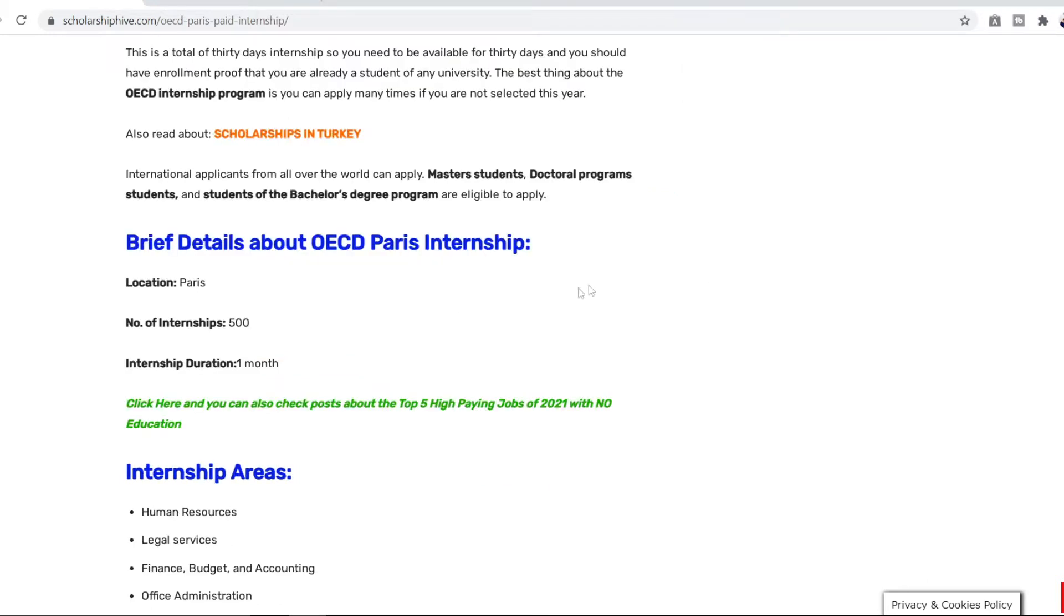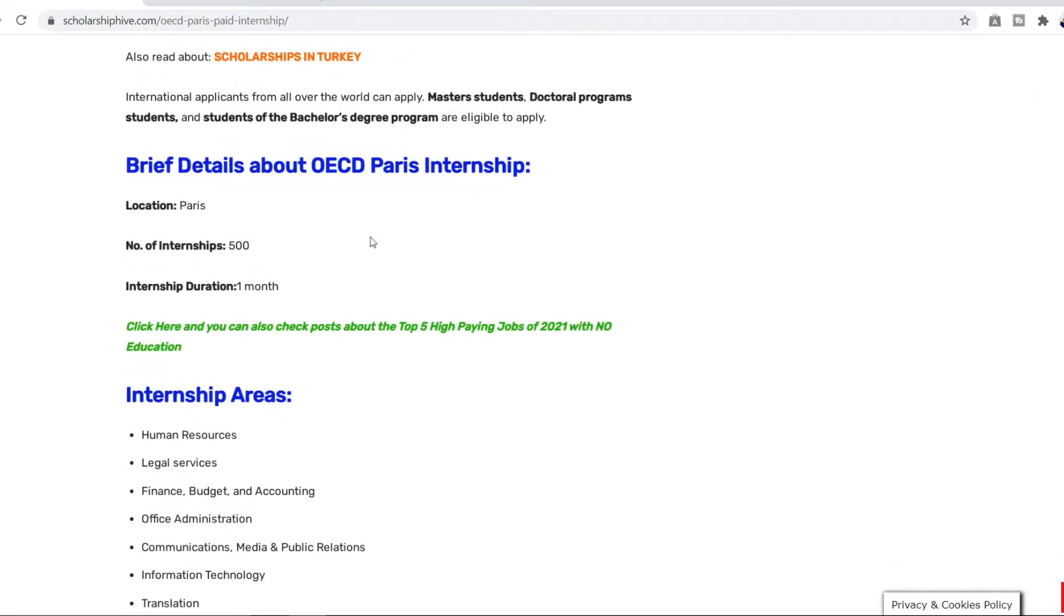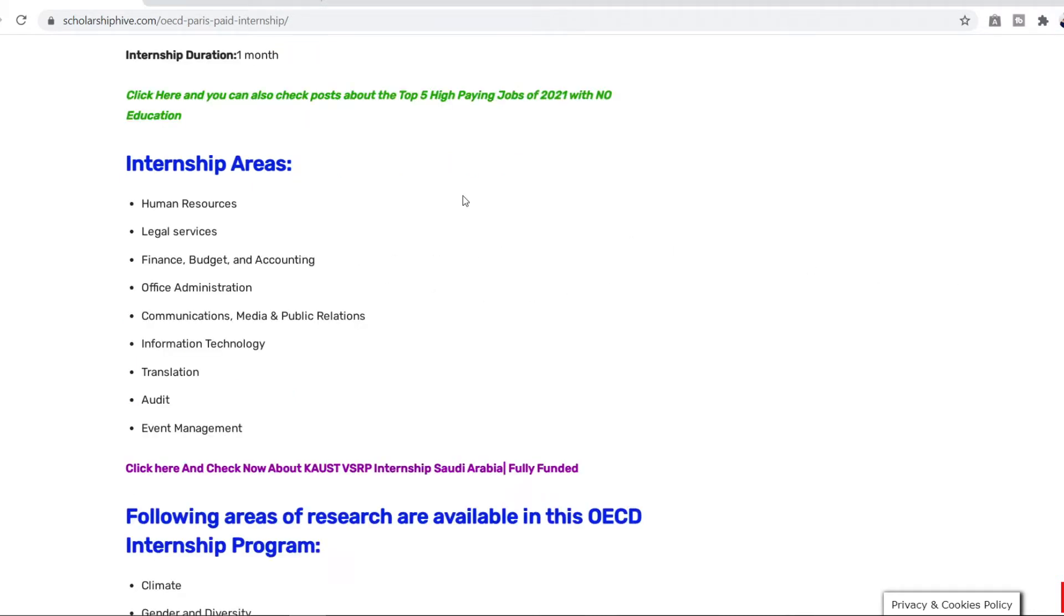So let me just tell you the brief details of this internship that the location is obviously Paris. The number of internships offered are 500 and the duration is 30 days or one month. So the different areas in this internship that you can apply for is human resources, legal services, finance, budget, accounting, etc. You can read all of this. If your field is related to this then you can easily apply for this internship.